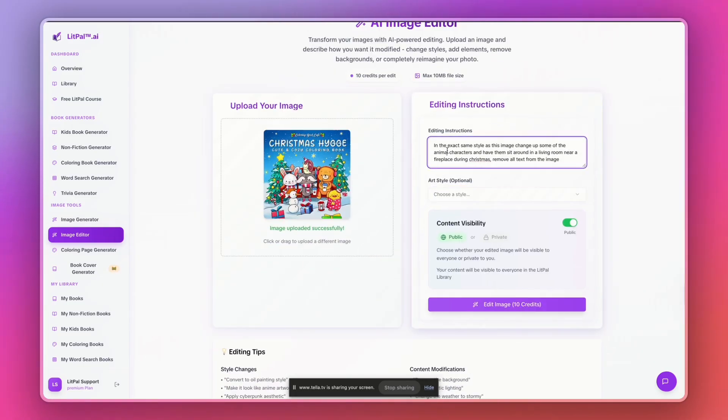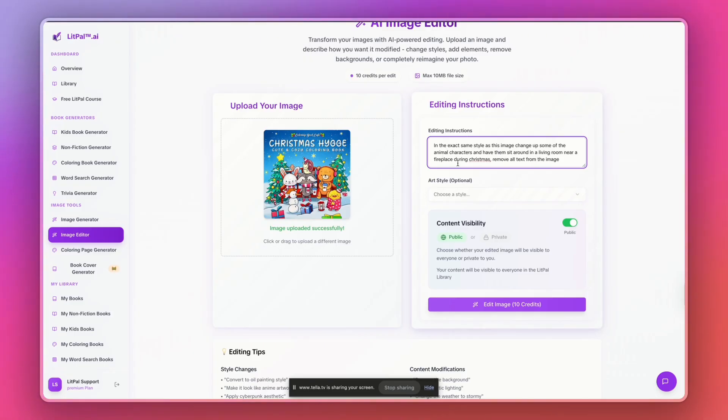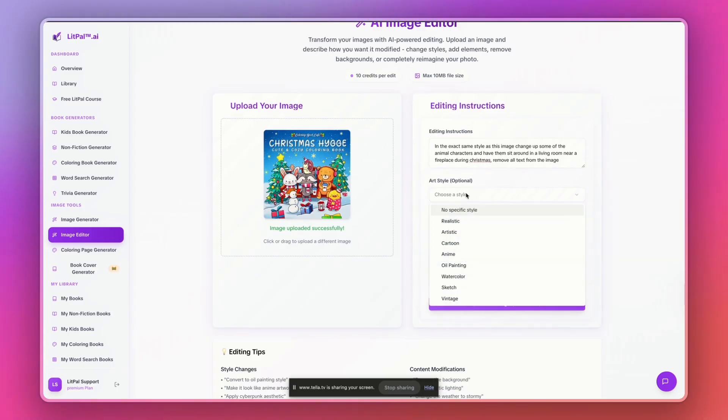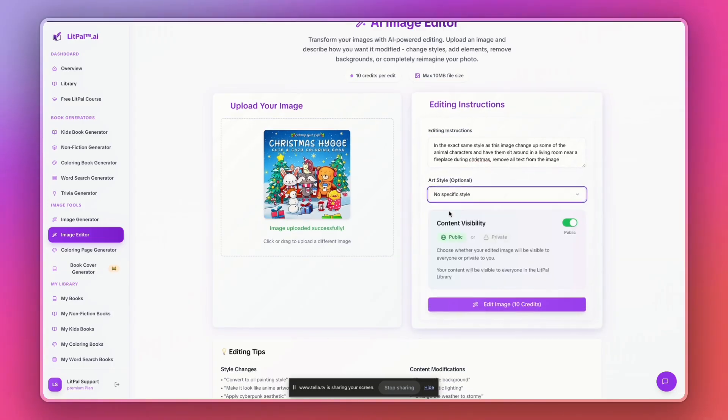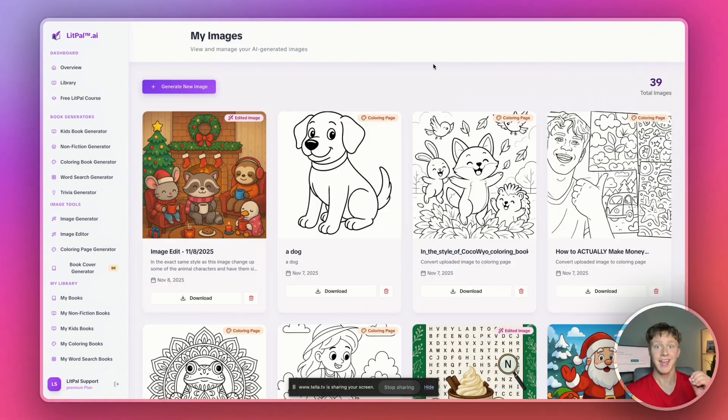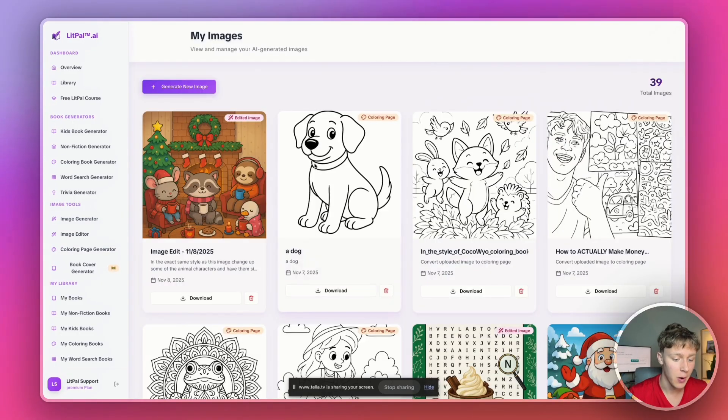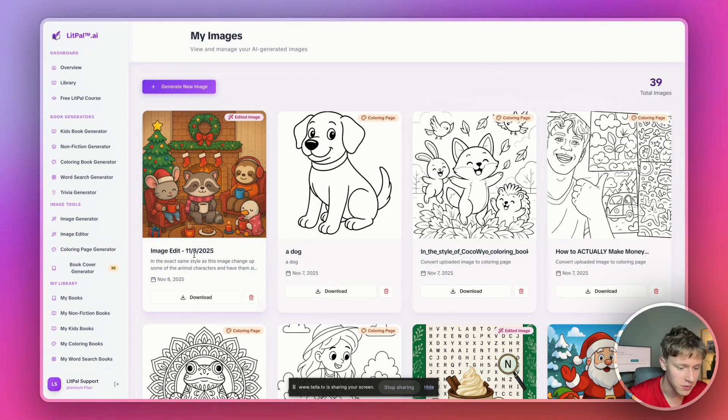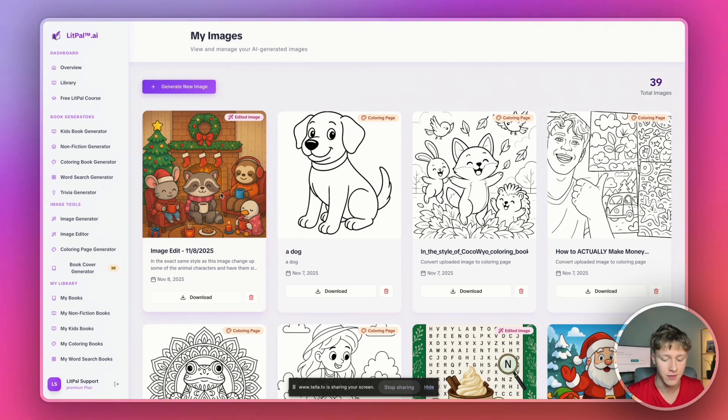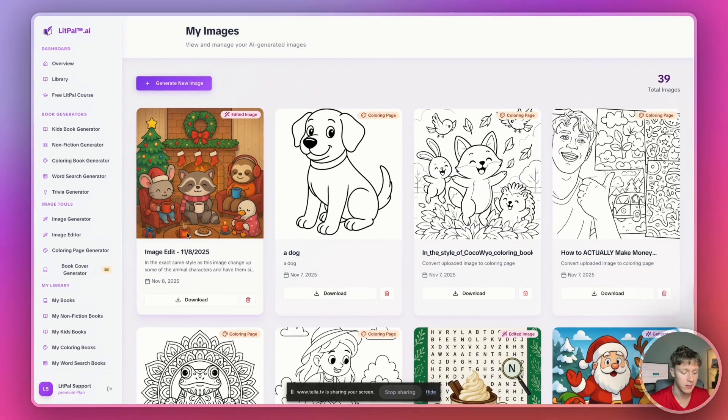So here I have my prompt. I'm just going to say in the exact same style as this image, change up some of the animal characters and have them sit around in a living room near a fireplace during Christmas, remove all text from the image. So using this prompt, I'm just going to select no art style, then I'm going to turn content visibility onto private and then I'll just press edit image. And just like that, our cover has been finished and it's actually looking really really good. This is some of the best cover art I've actually gotten out of here so far. So this technique really really does work.